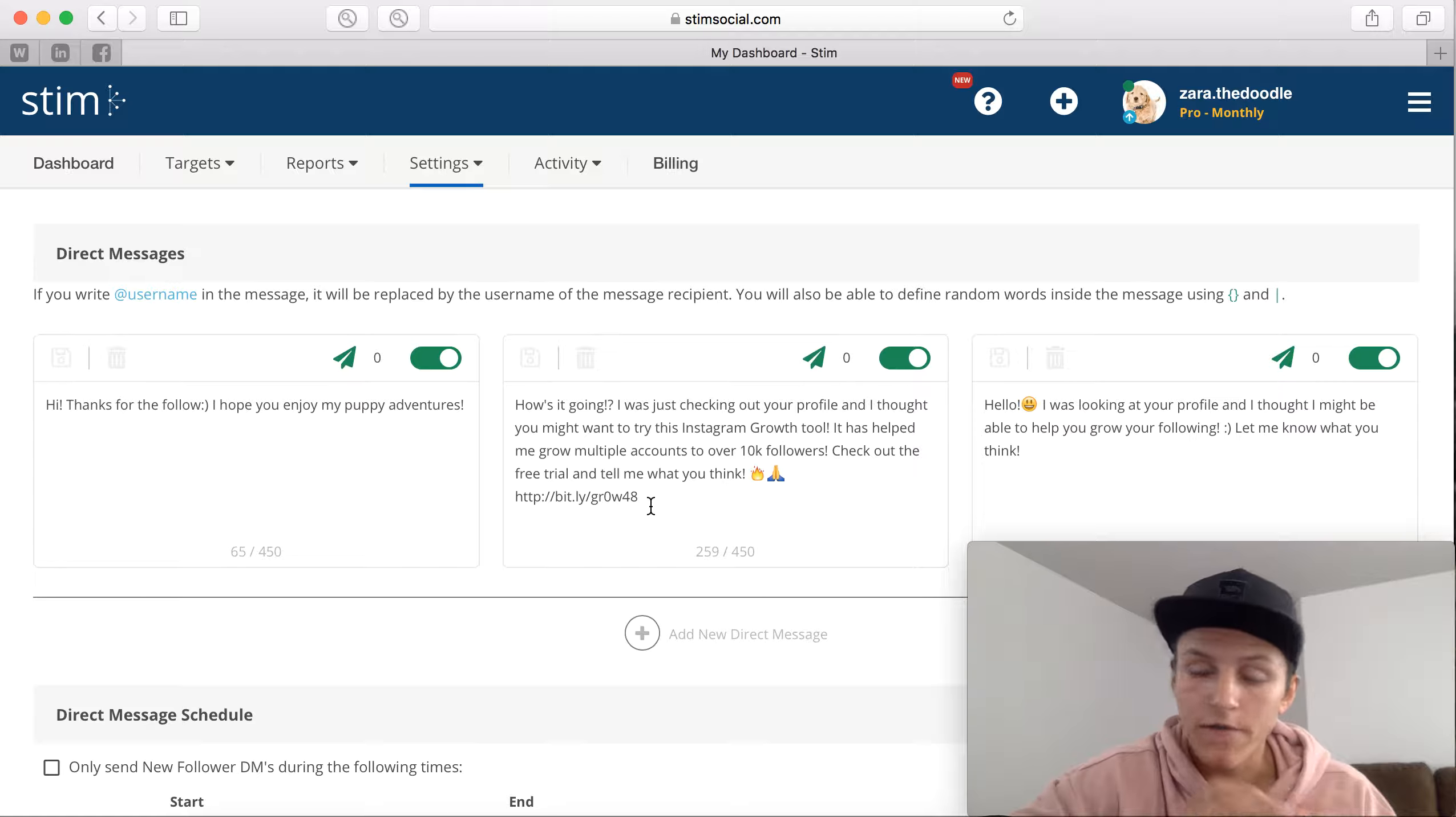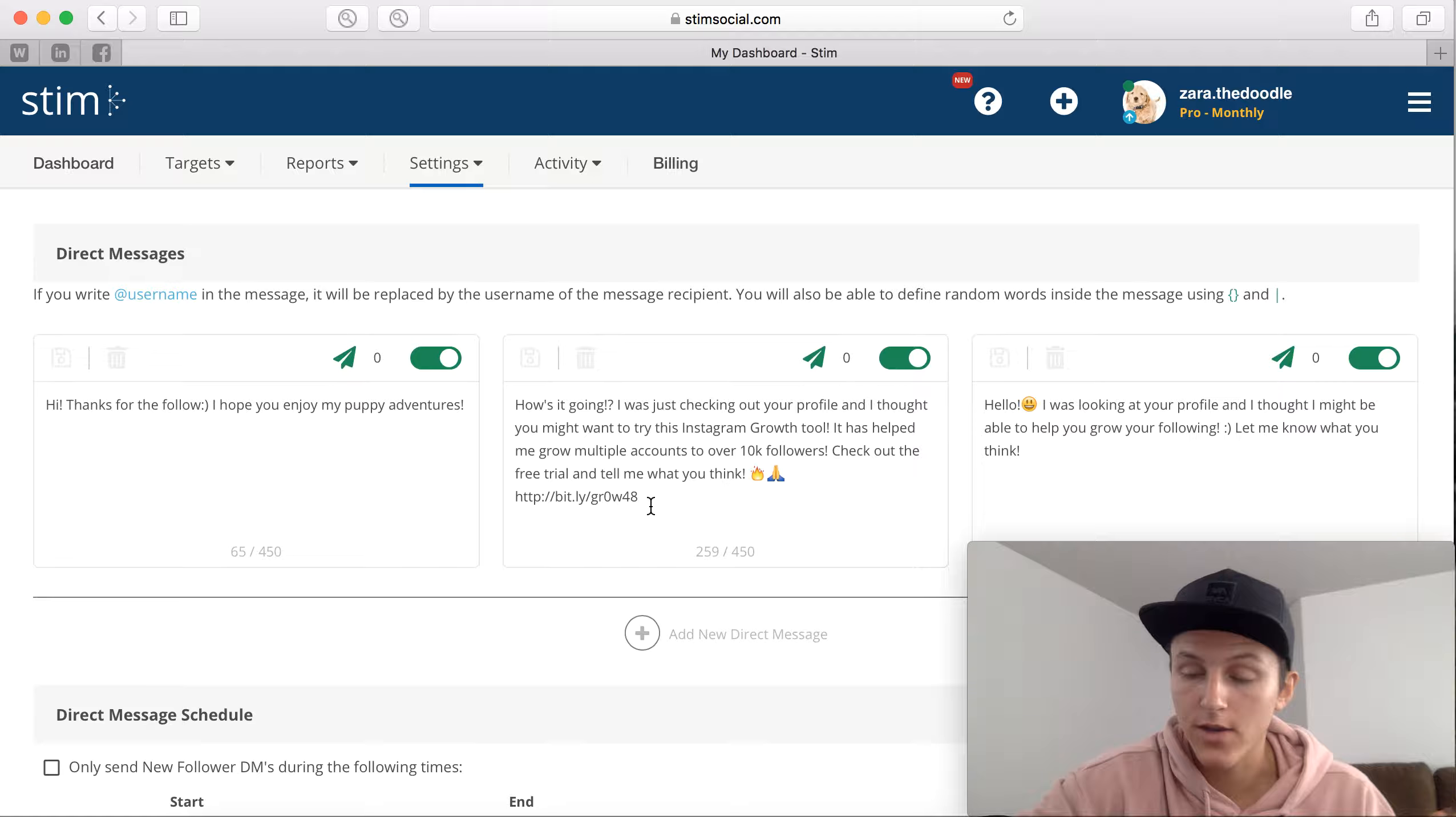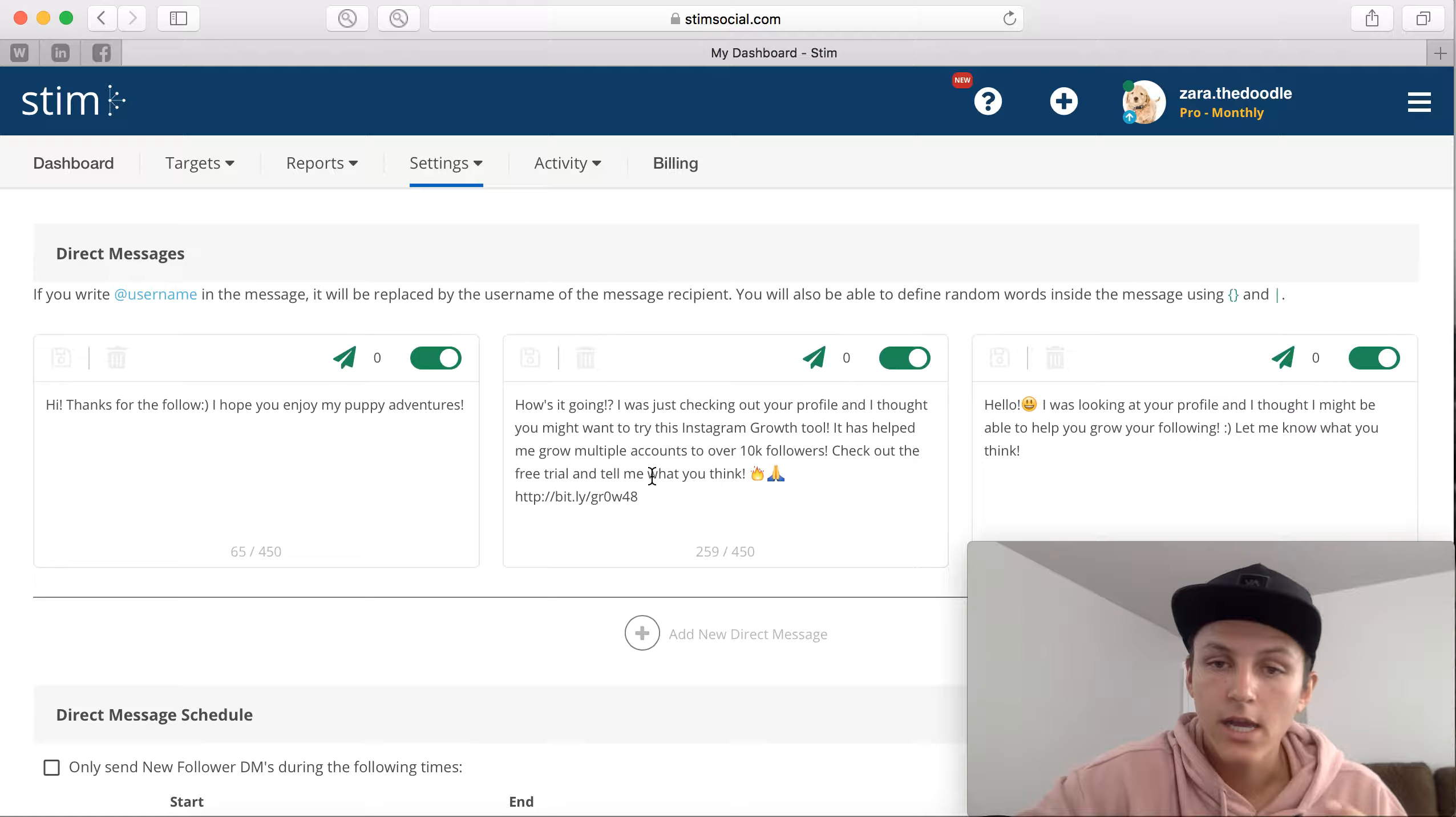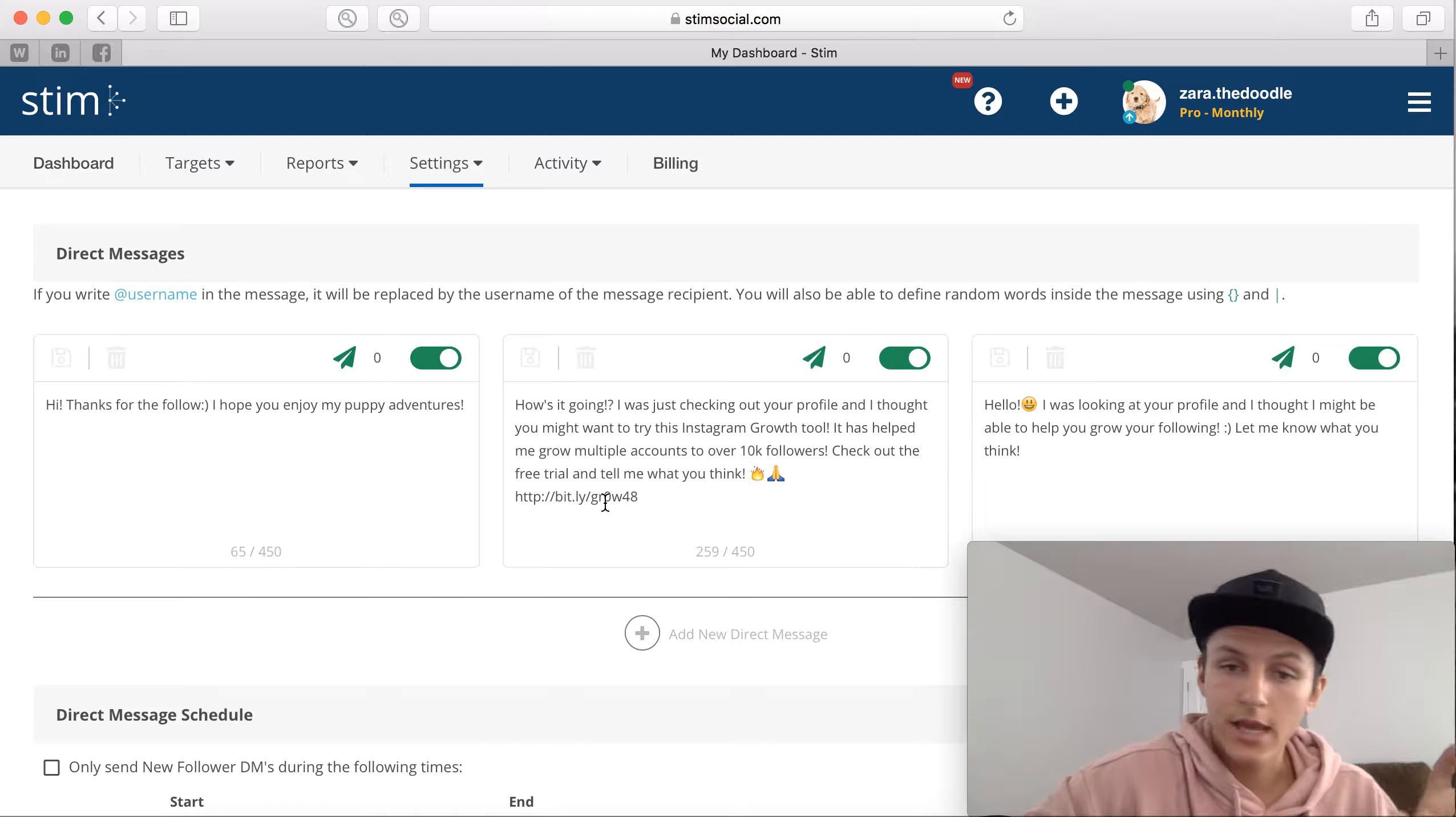I will go over affiliate marketing in the next section after the grow your Instagram account. I'm going to go over everything that you guys need to know about affiliate marketing. But this basically is getting someone to click on this affiliate link, and if they click on it and then they subscribe or they pay, I'm going to get an affiliate commission.